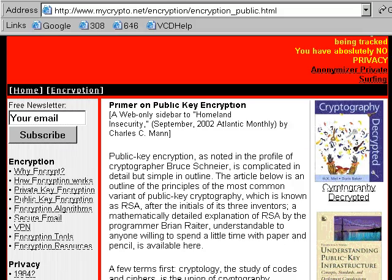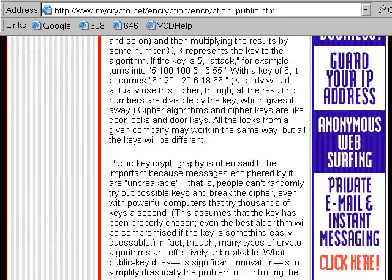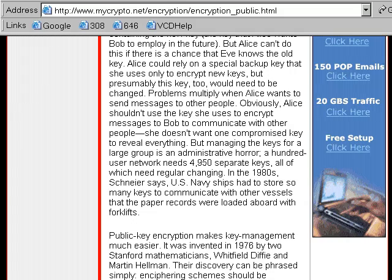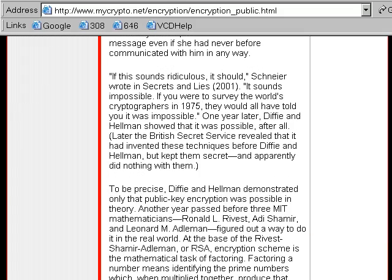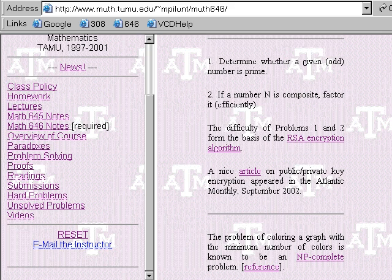This is the basis of the RSA encryption algorithm. The mathematicians at MIT who developed this actually formed their own company and have the patent on it. There's also a nice article that appeared in the Atlantic Monthly if you want to read further about encryption, since we'll talk about that as one of the problems in the course later on. This appeared as a companion web article to an Atlantic Monthly journal article in 2002, and it talks about the essence of public-private key encryption in words.